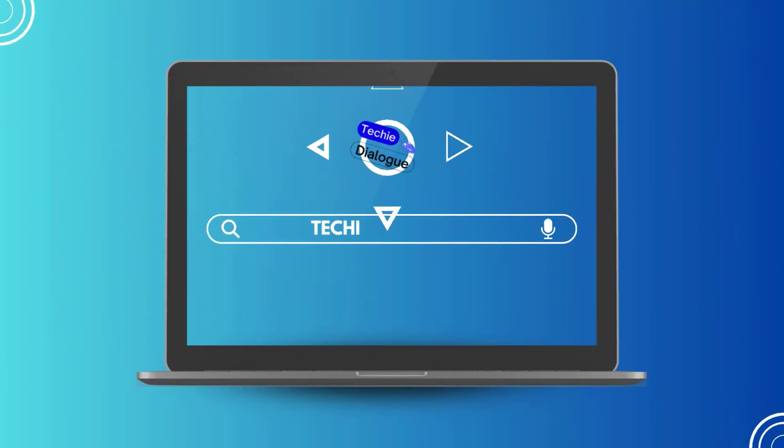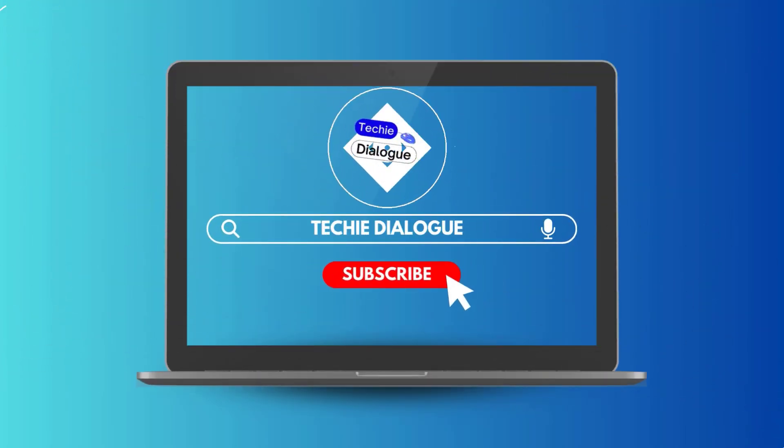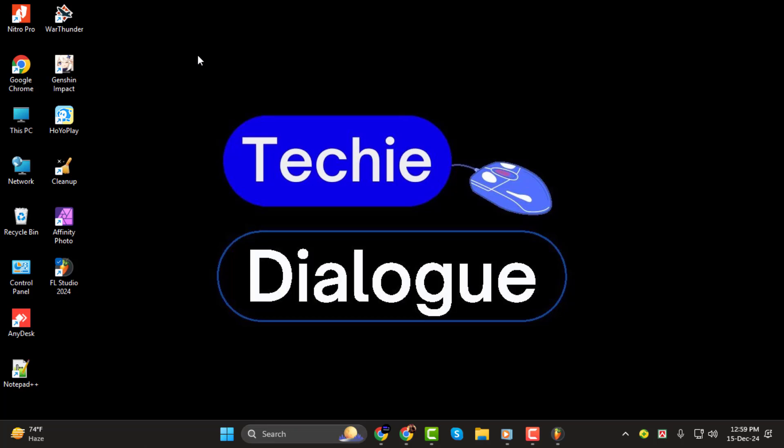Hi there and welcome to Techie Dialogue. In today's video, I'll show you how to hear the beat through headphones in FL Studio, step by step.